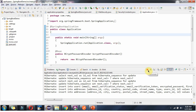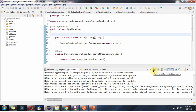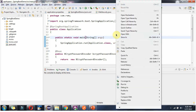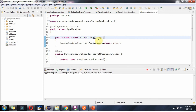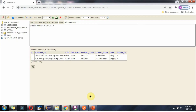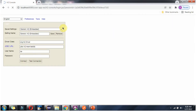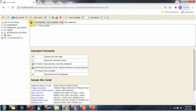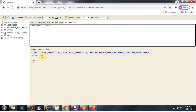Now I am shutting down the server. Once the server is shut down, all the data in the in-memory database will be cleared out. I am restarting the application again. After refreshing, here you can see the user data is not there, because after shutdown all the data is cleared out.